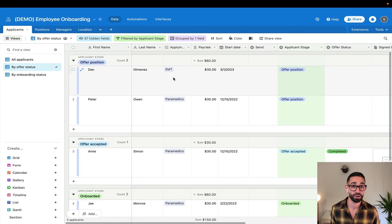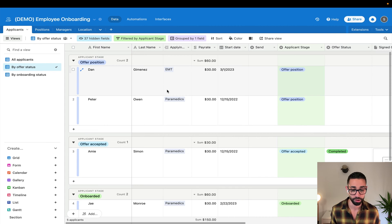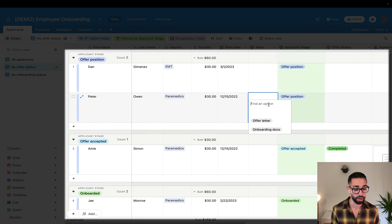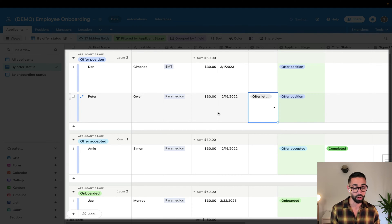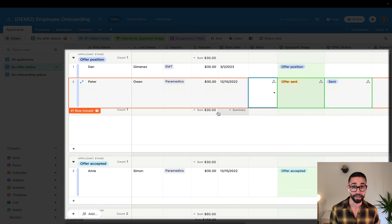Now, I'm going to send an offer letter to this candidate, Peter Owen. Peter Owen is a great guy. Let's just send him an offer. So I'm going to click on offer letter. And so what this is doing is it's sending a request to DocuSign to send an envelope to Peter.